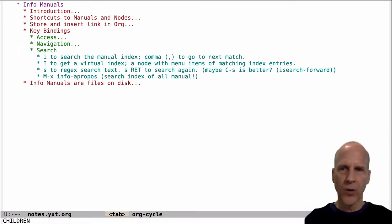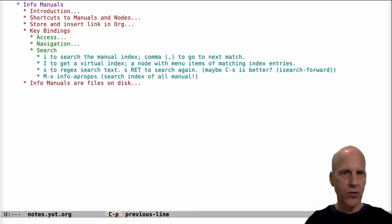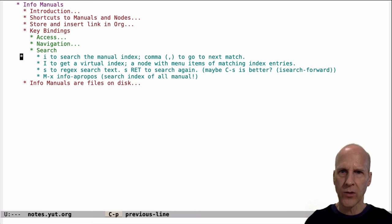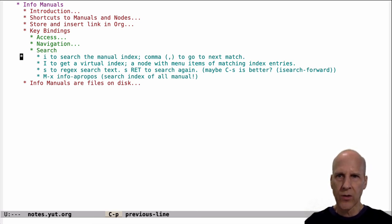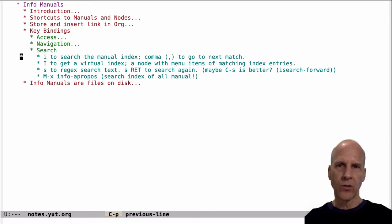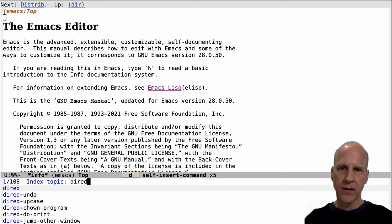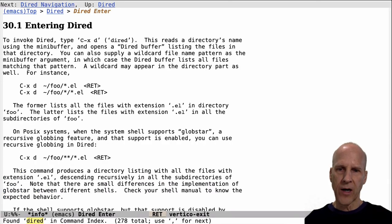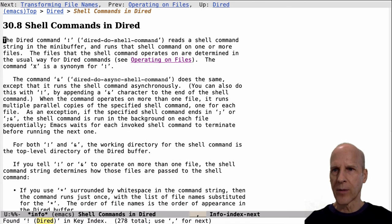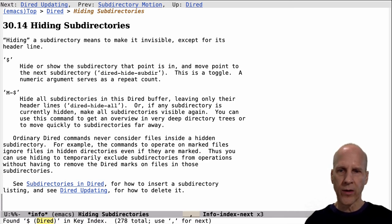Next is search. This is an area where info is not really great — it's not Google. There is some search capability but it's not wonderful. The first thing is that these manuals often have an index, and you can search the index using lowercase i. You're searching the keywords in the index, not doing a full-text search, but whatever terms are in the index you can search those. If you find more than one match, you can use the comma to go to subsequent ones. If we go to the Emacs manual and type i and 'dired', you see at the bottom there are 278 matches. Comma goes to the second one, third, fourth — though you'd have to go through all 278 one by one.